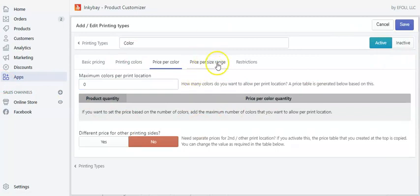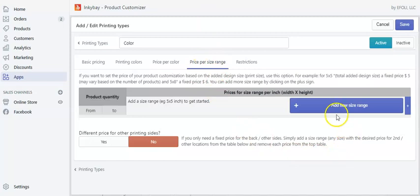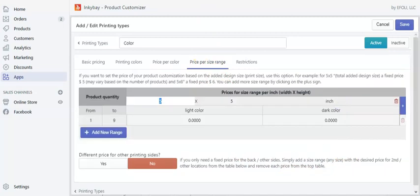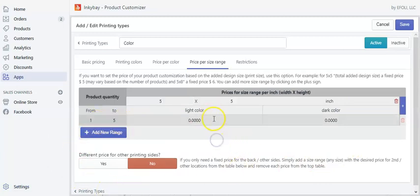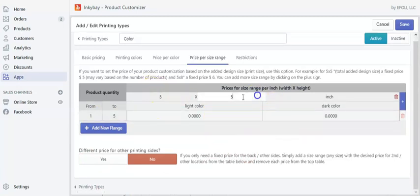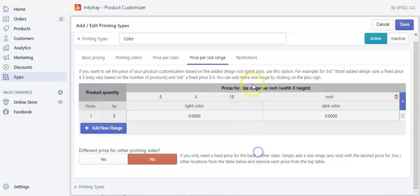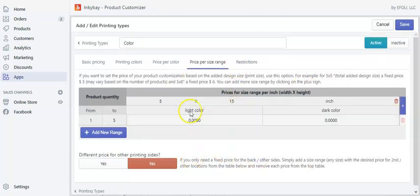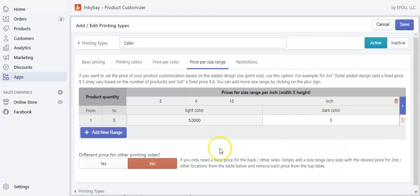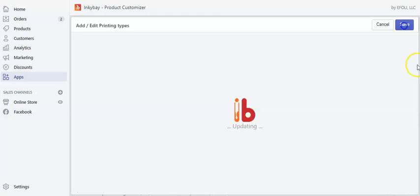Now let's go to the price per size range section. Here you need to add a new size range. Let's say from one to five products, with a price per size range of five, and up to 15 inches for the print size. For colors, add a value of $5 for dark colors. Save it.